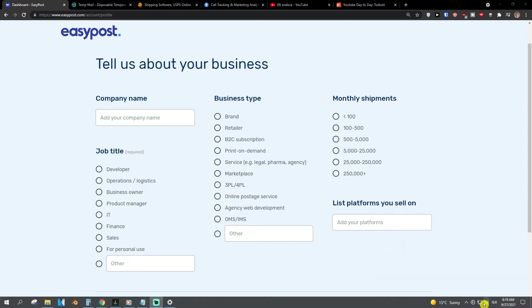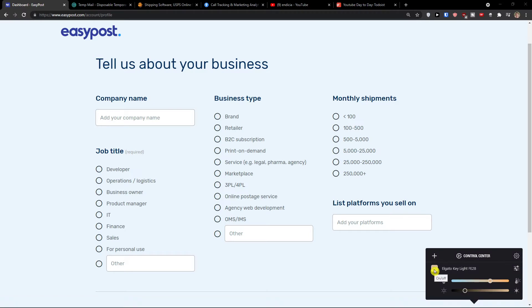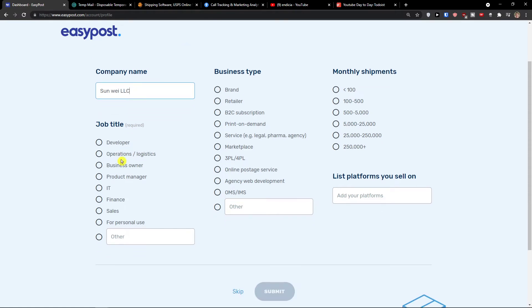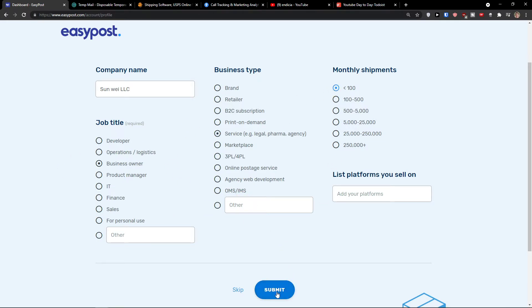When you're here, I will just close this. Add a company name, job title, I'm a business owner, business type, I'm a service, and monthly shipments is under 100. Again, you choose yours. Then when you're done, click submit.